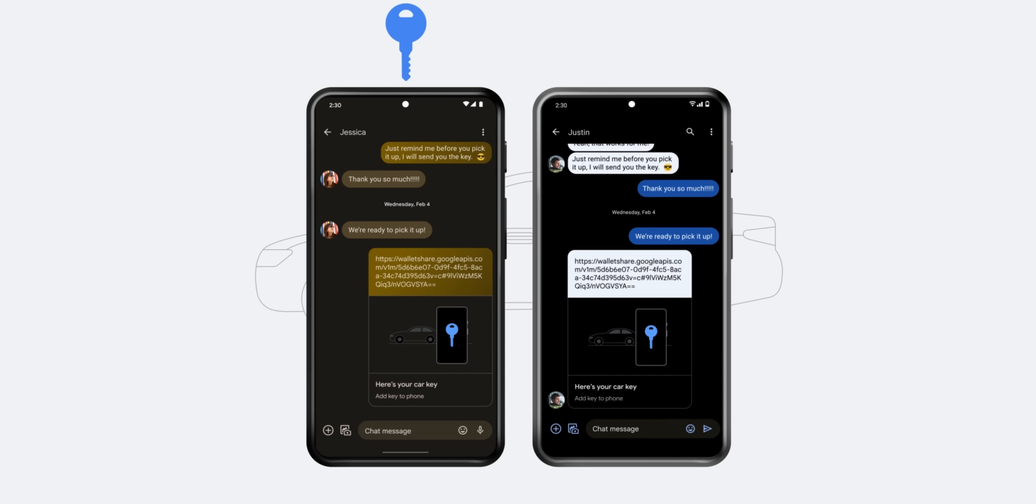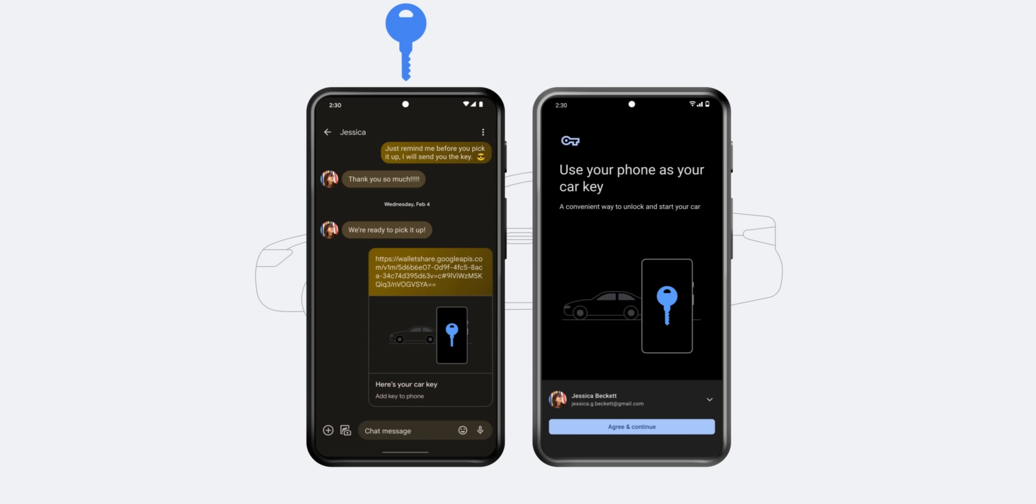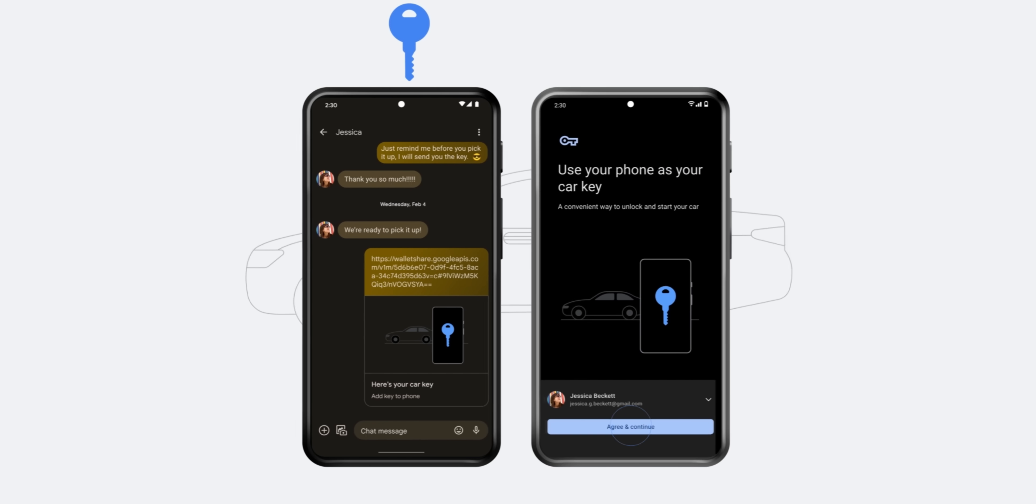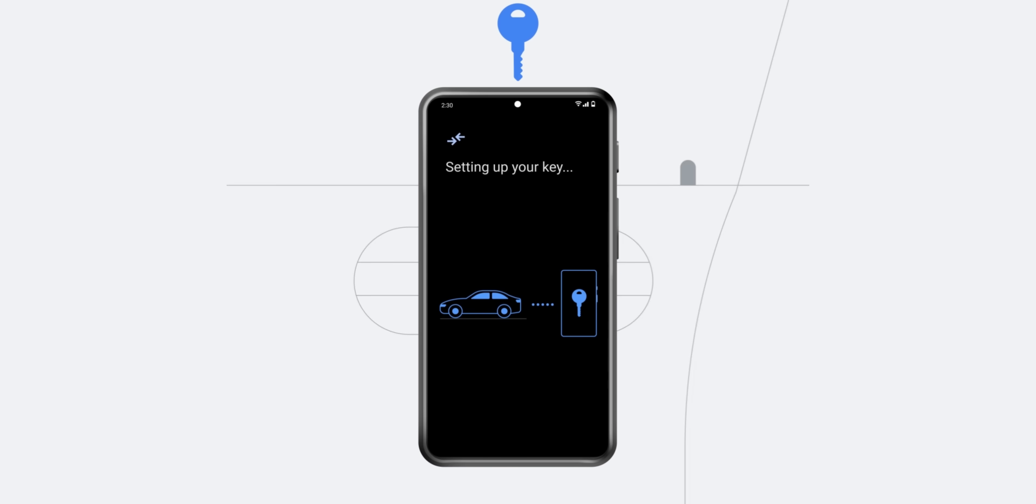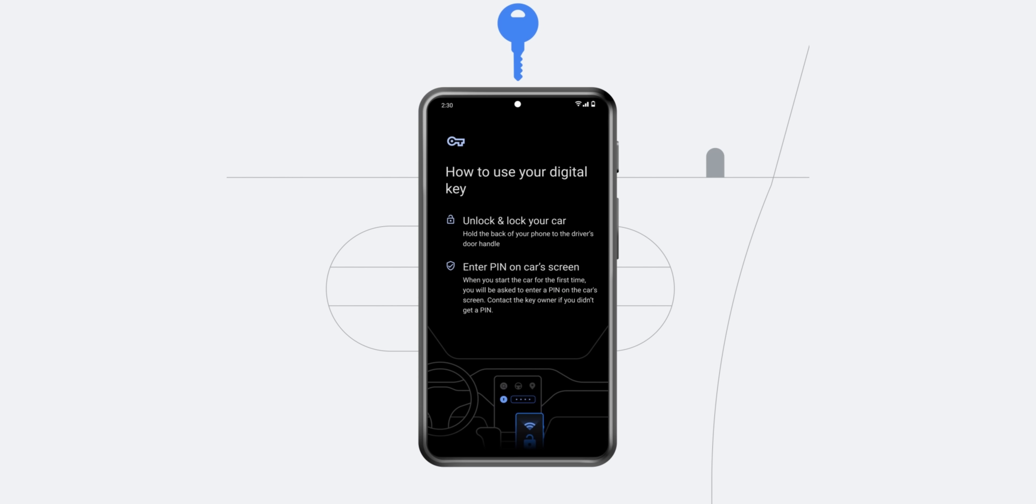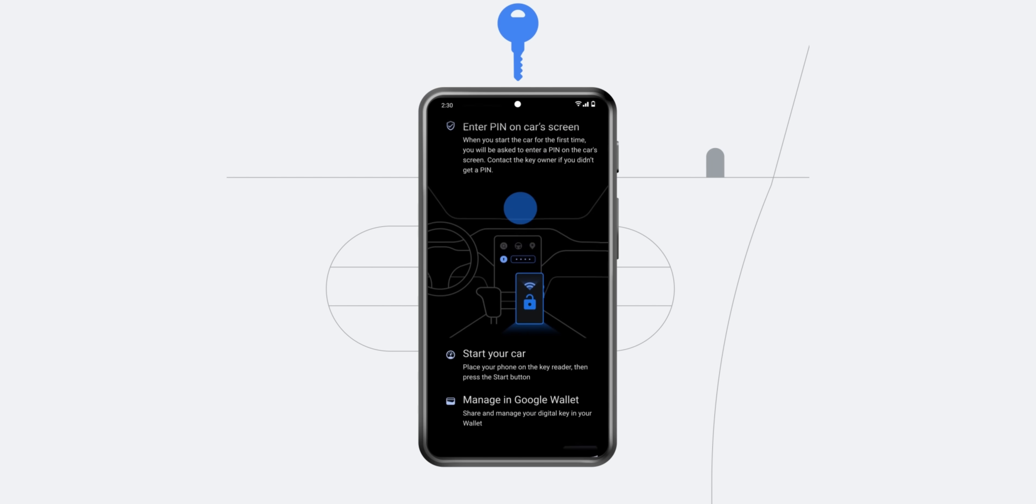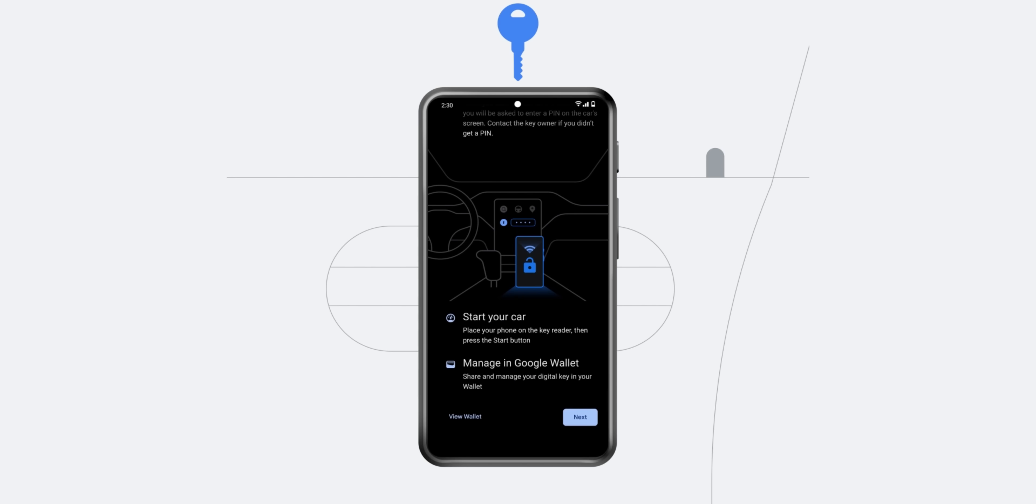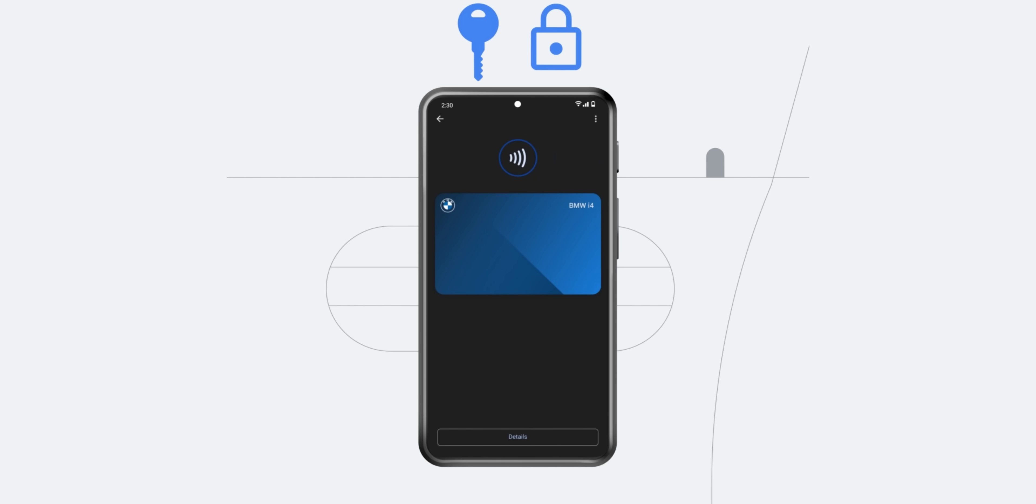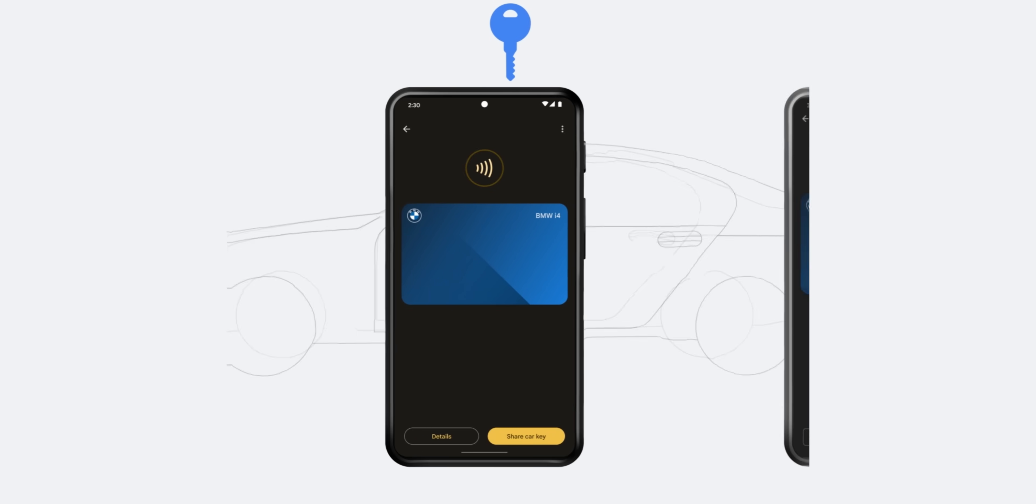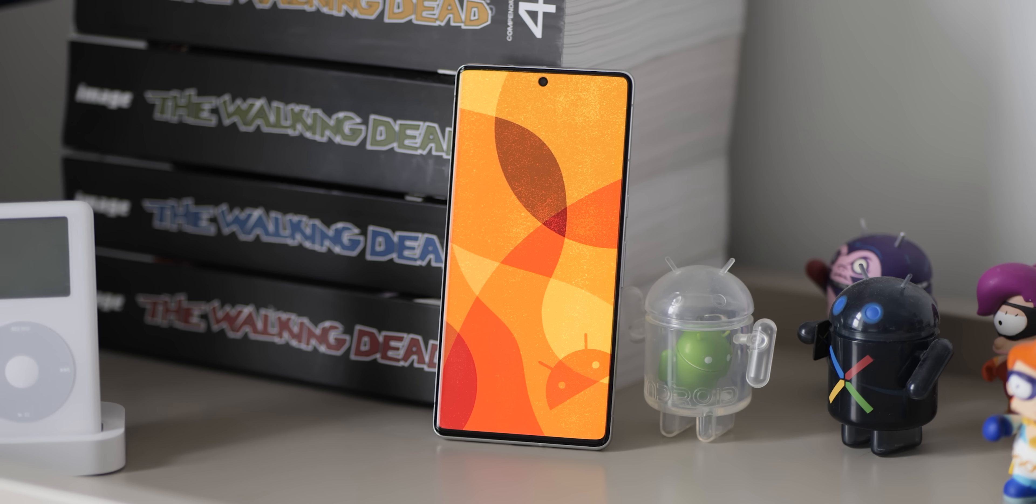For instance if you have a family member or a friend that needs to access your vehicle for any reason you'd be able to hand over a digital copy of that key so long as they have a pixel device running Android 12 or even an iPhone. You're able to revoke access if you do share a digital car key but it should make the process of getting people to access your vehicle and then revoking a little bit easier.